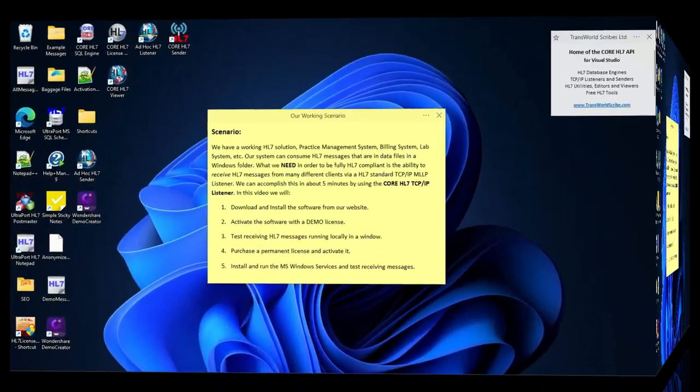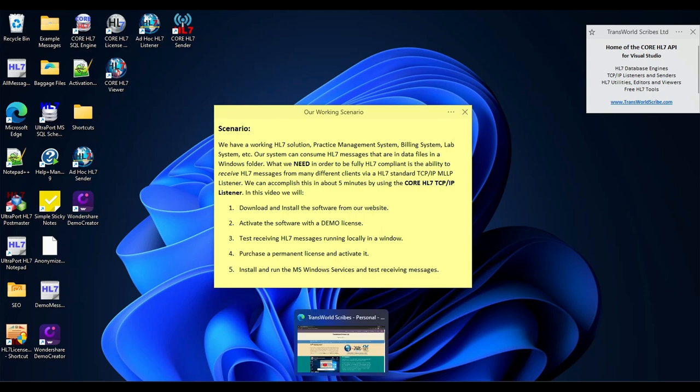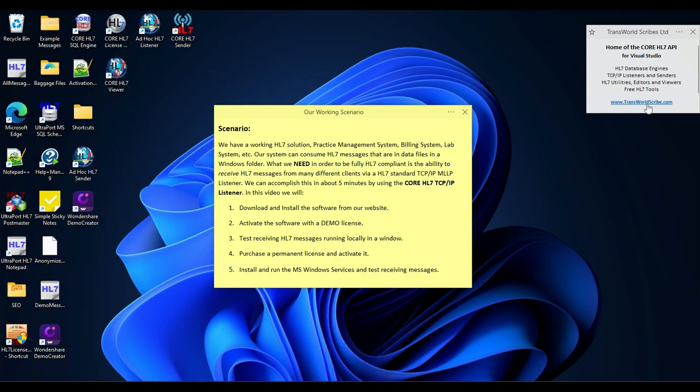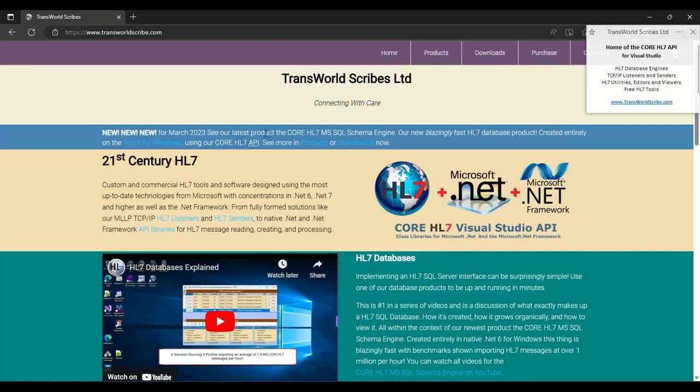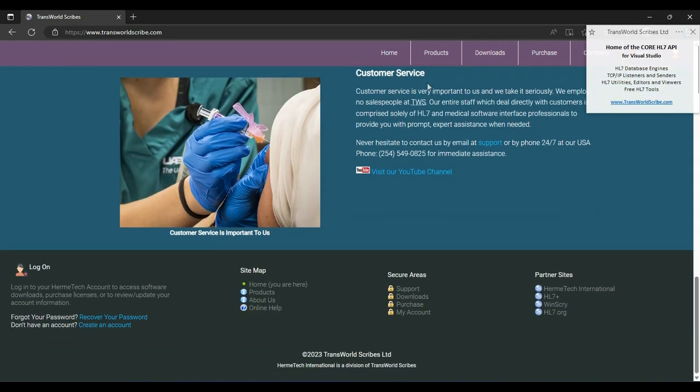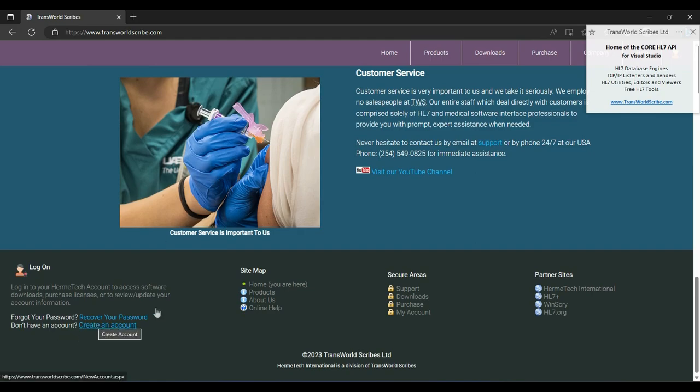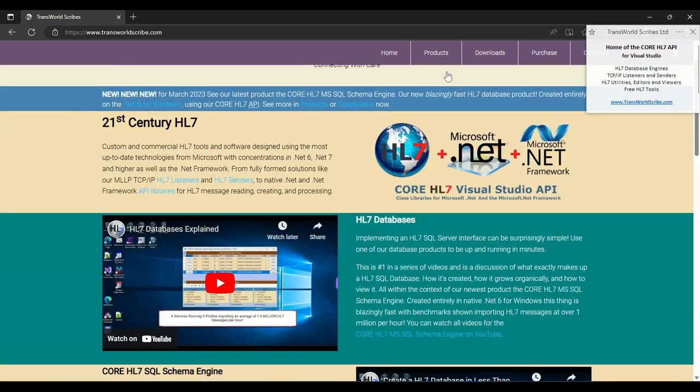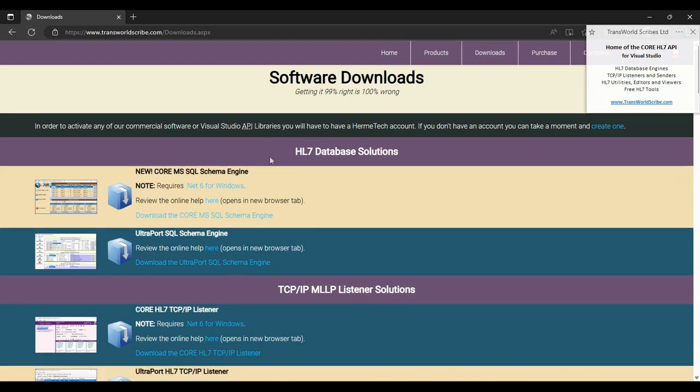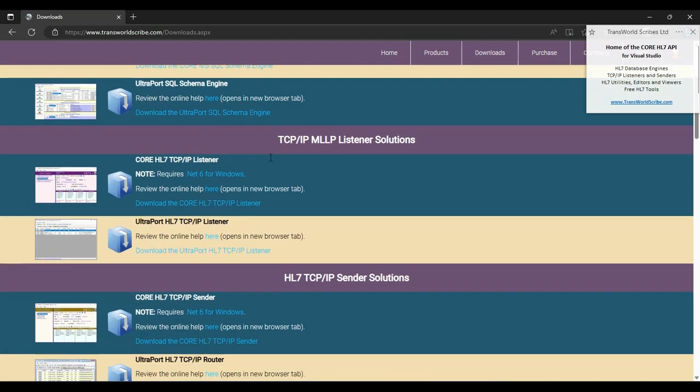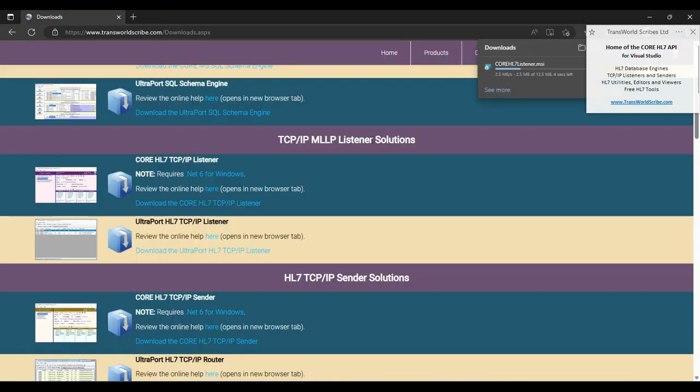Let's get started. We're going to start on our website www.transworldscribe.com. Now, you will need a Hermitech account if you don't have one. Just scroll to the bottom and create your Hermitech account. Then we're going to go to downloads. What I want is the Core HL7 TCP IP listener.